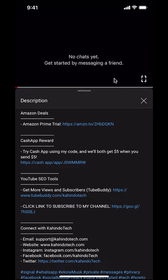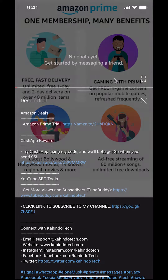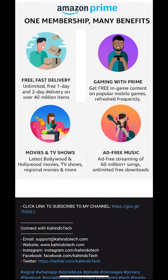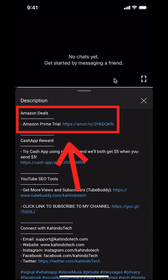But before I begin, I would like to let you know that this video is brought to you by Amazon Prime. If you shop on Amazon, you can save a lot of money by getting an Amazon Prime subscription. If you want to learn more about how you can save all this money, click on the Amazon Prime subscription trial link. You can find this link in the video description.